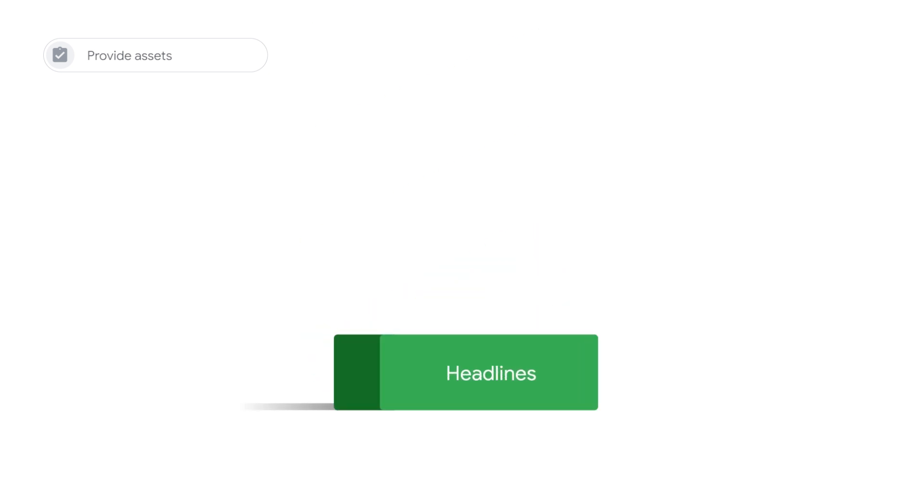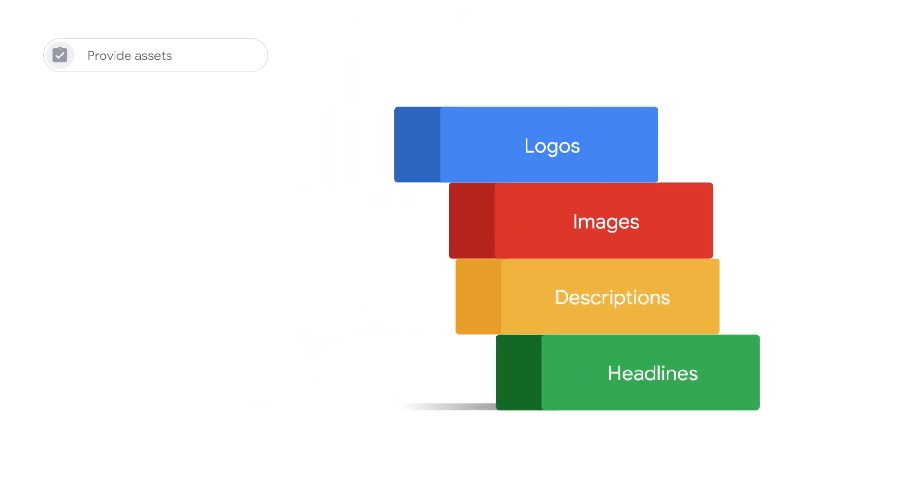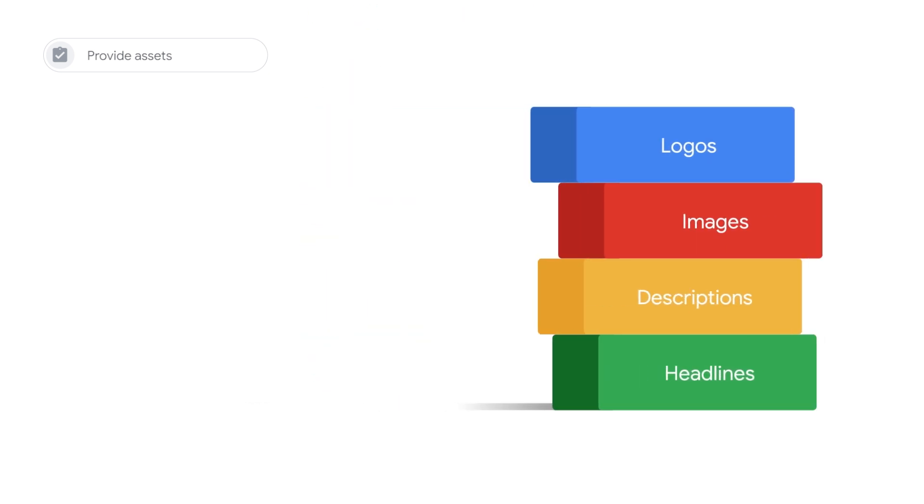All you need to do is provide assets, such as headlines, descriptions, images, and logos for Google Ads to help you make smarter, faster, and more impactful decisions.